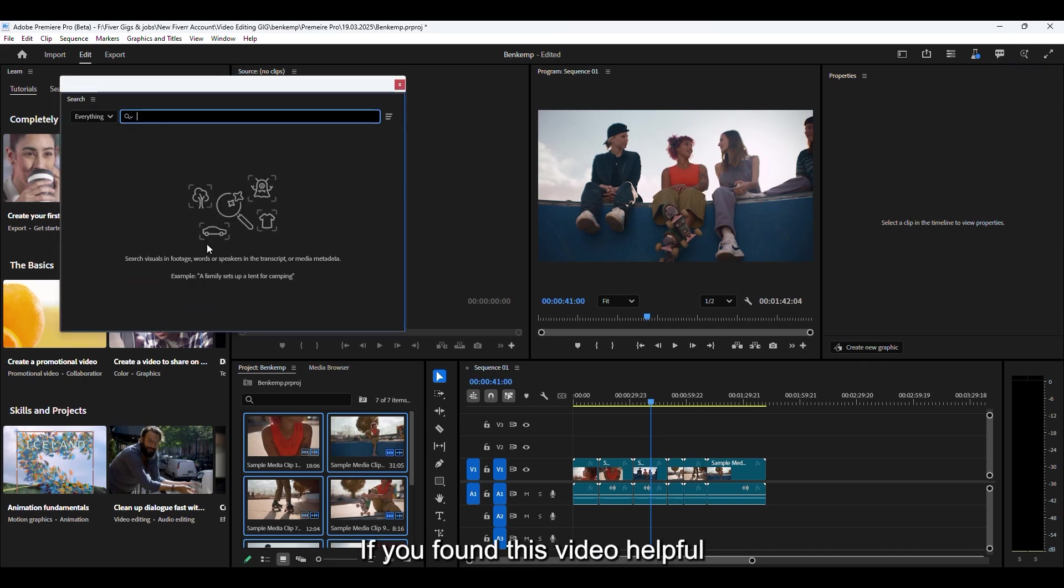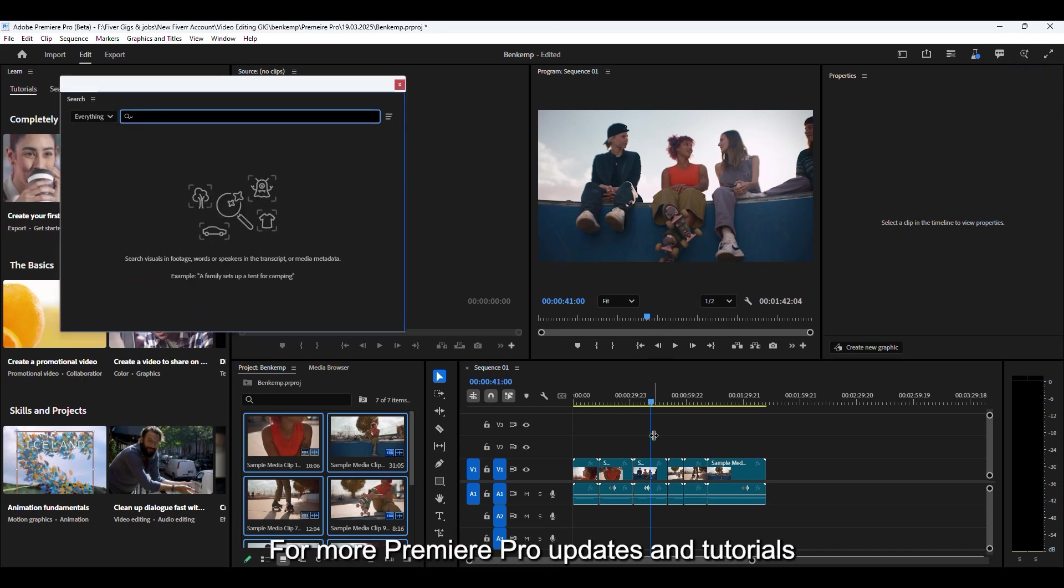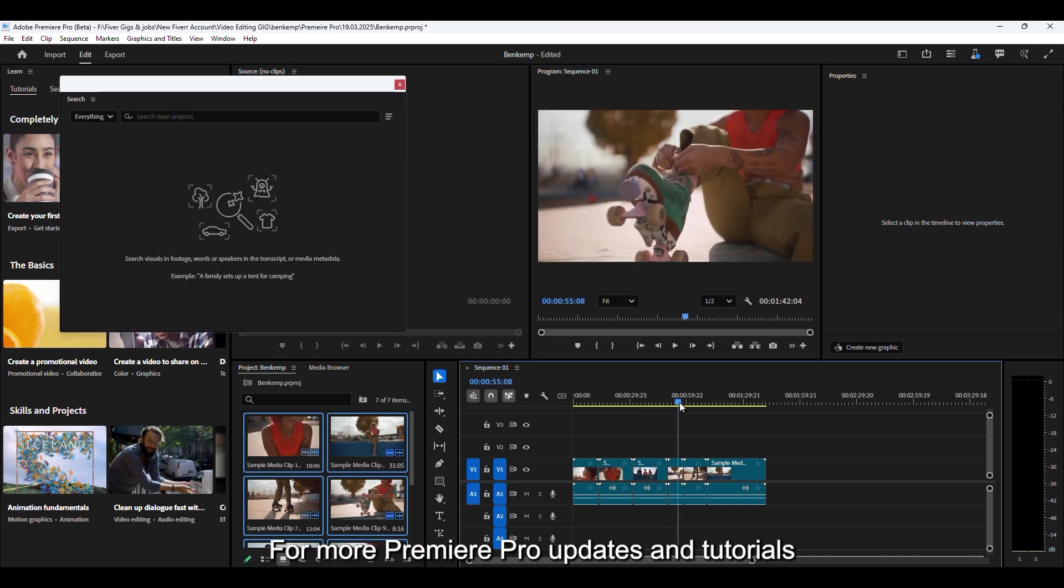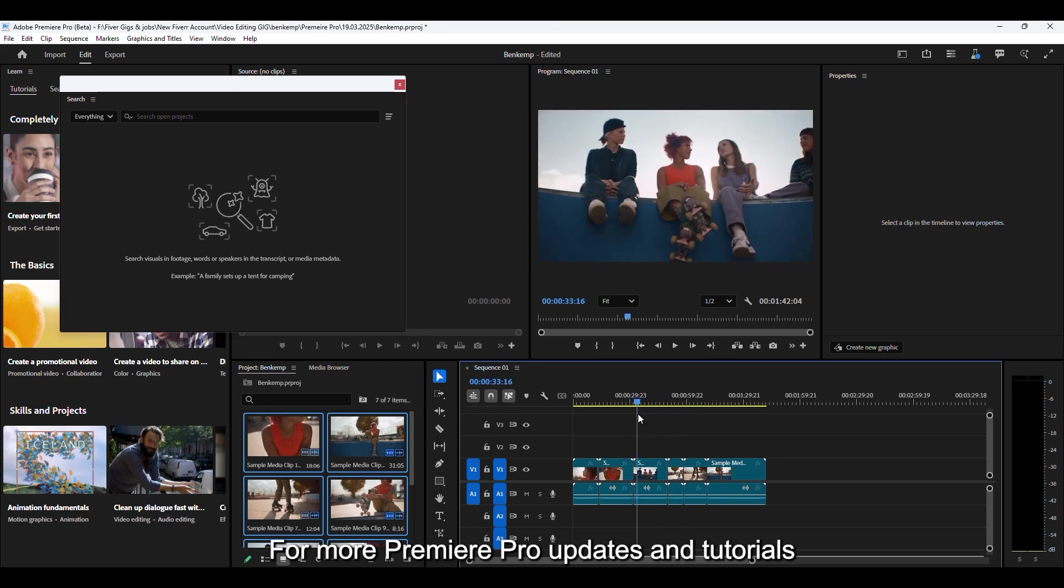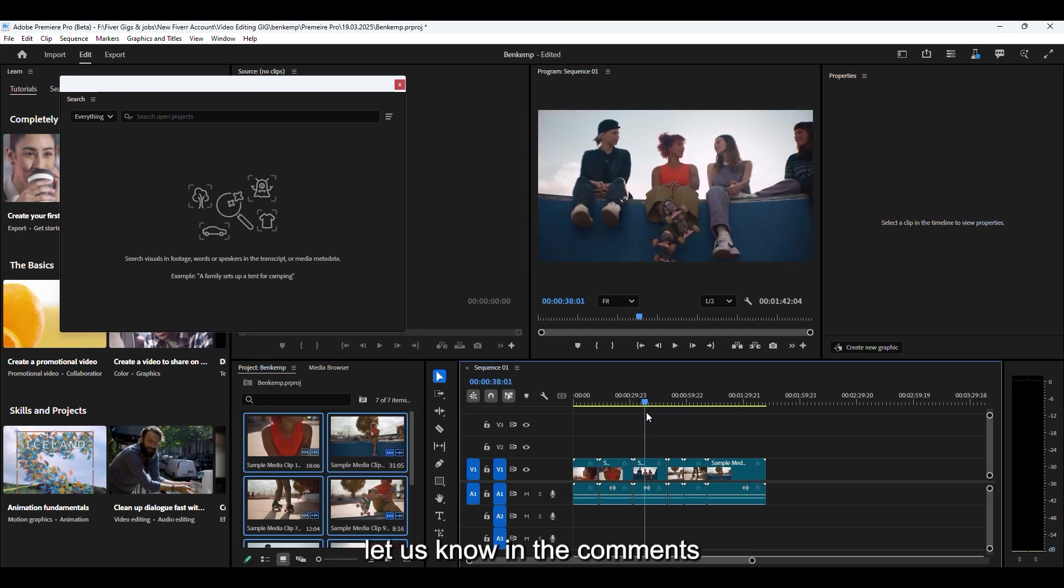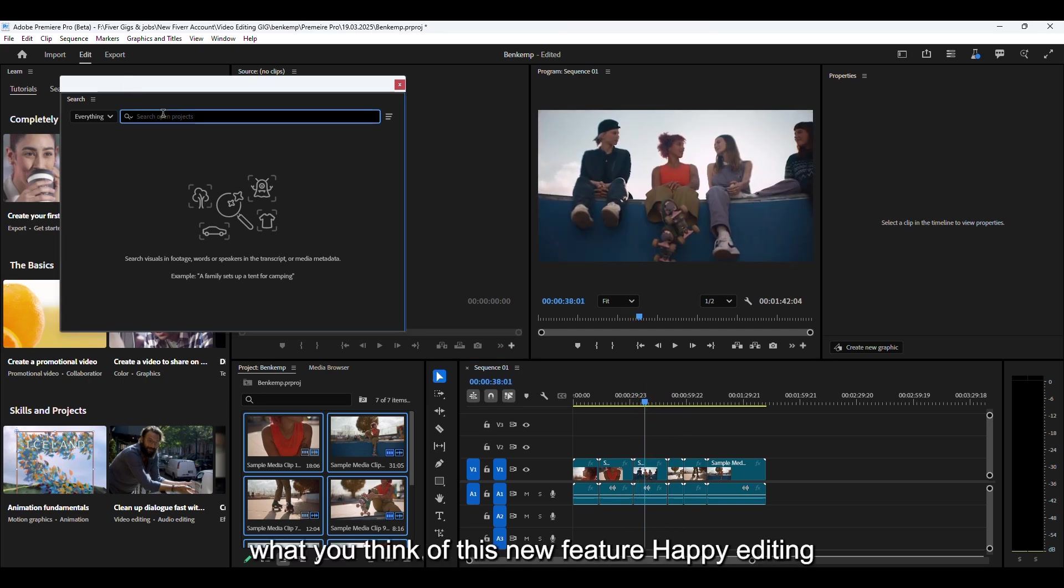If you found this video helpful, make sure to like and subscribe for more Premiere Pro updates and tutorials. Let us know in the comments what you think of this new feature. Happy editing!